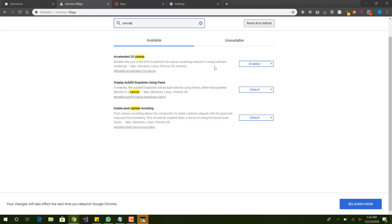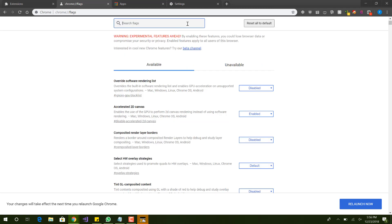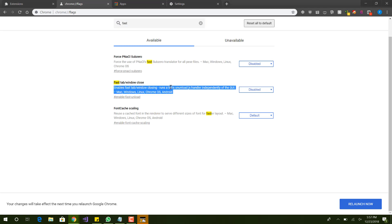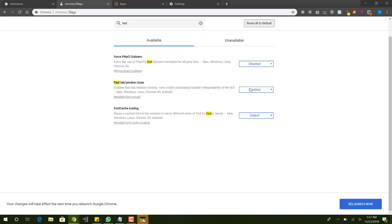And then the last thing we're going to look at is fast tab. So fast tab, over here. Enables fast tab window closing, runs a tab on unload JavaScript handler independently of the Google GUI. So this is disabled and we want to enable it. So enabled. Yeah, you can do that, and then basically make sure to do all the changes, restart the browser, restart the computer if you even have to, and then basically test it out. See if it's any faster than before. If it is, then just continue using it. And if it doesn't work, it's not faster, and let's say it's even slower, you can always reset to default and it would go back to the previous settings you had. It's not really anything you should be afraid of doing. It's definitely worth looking into.